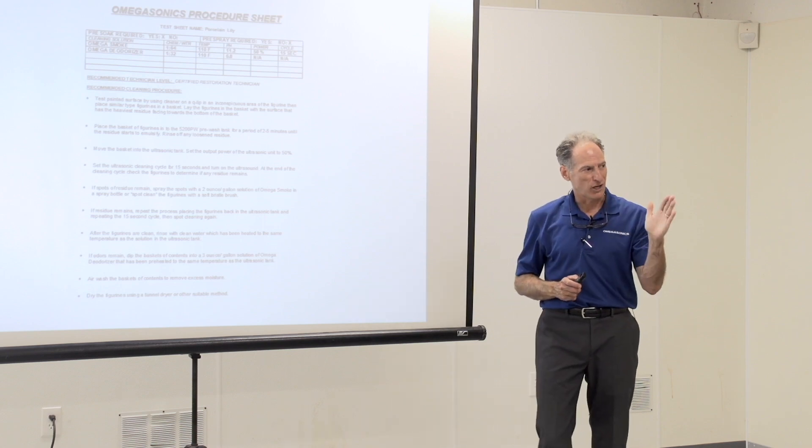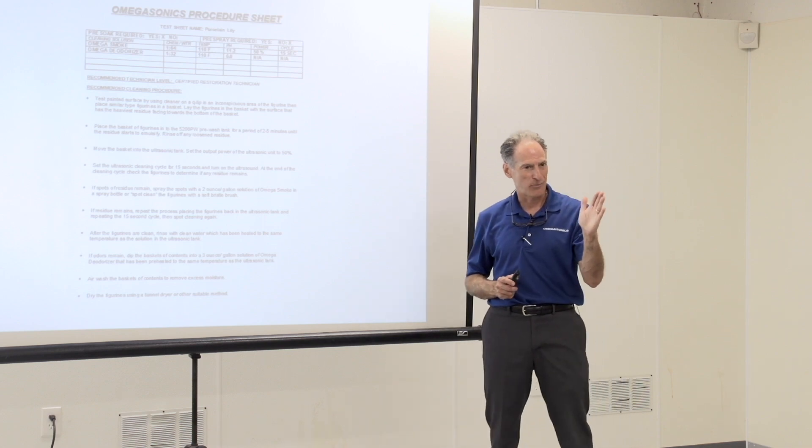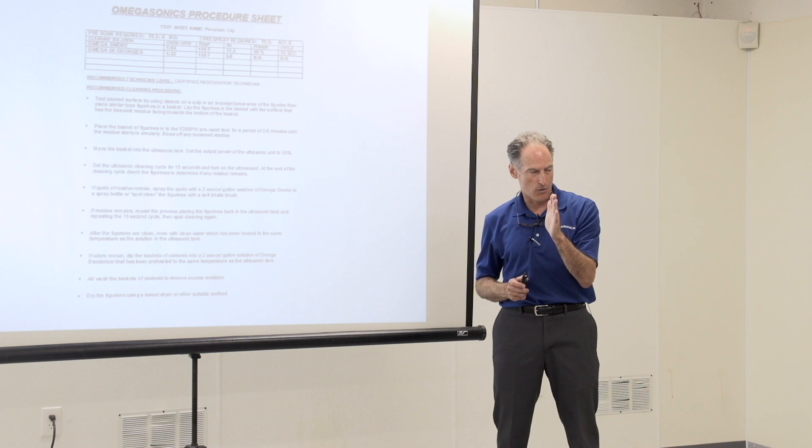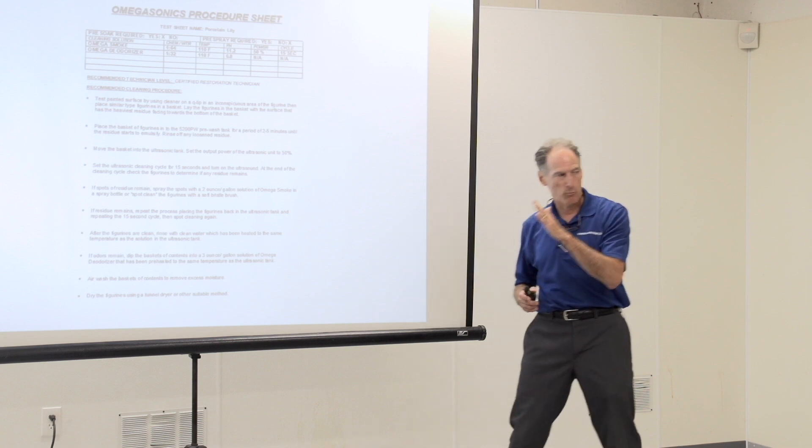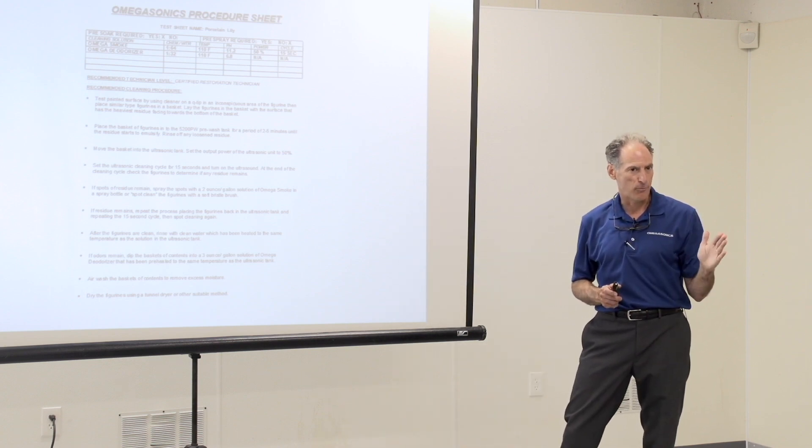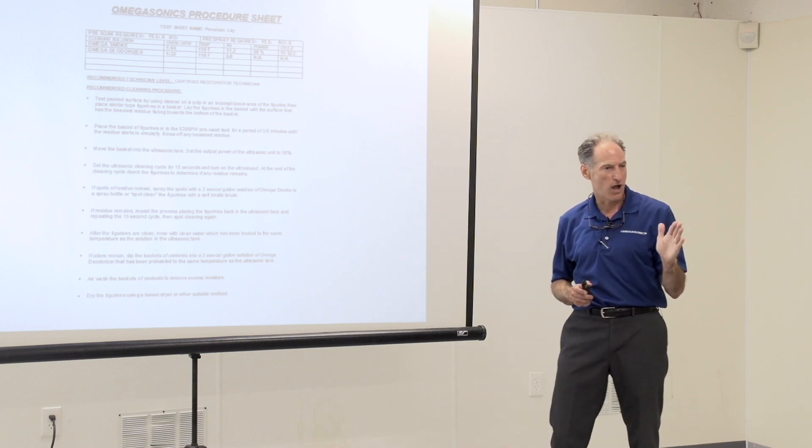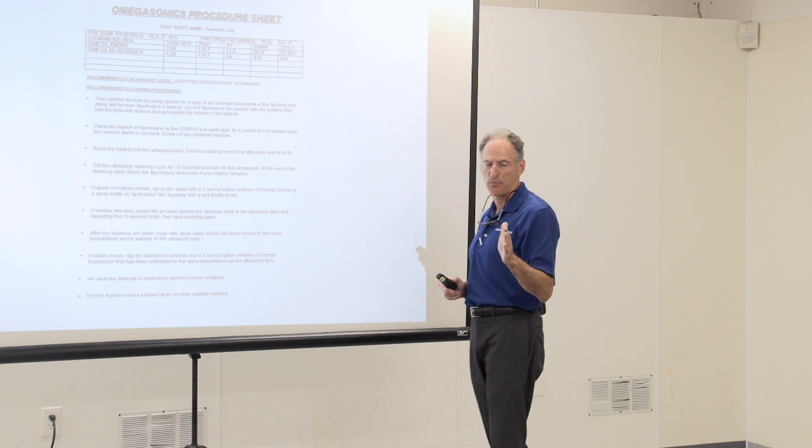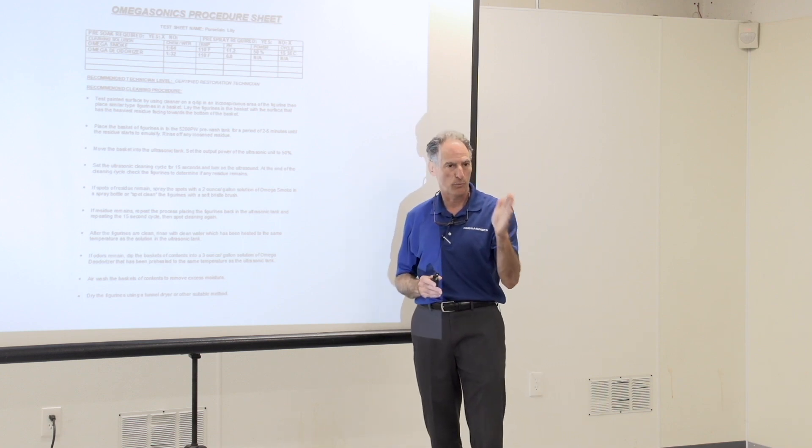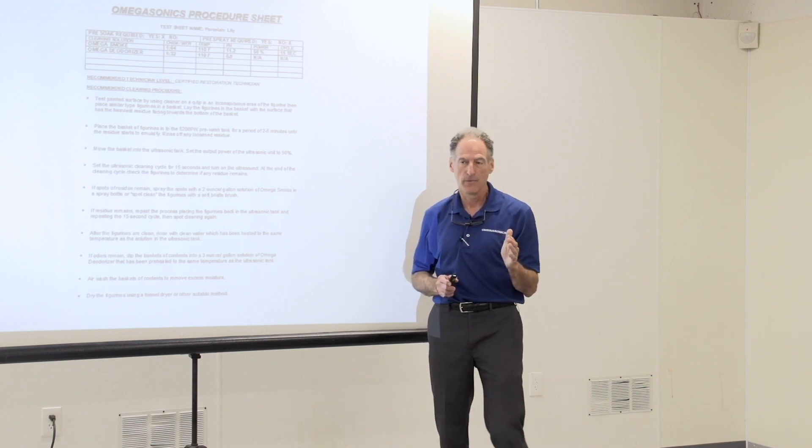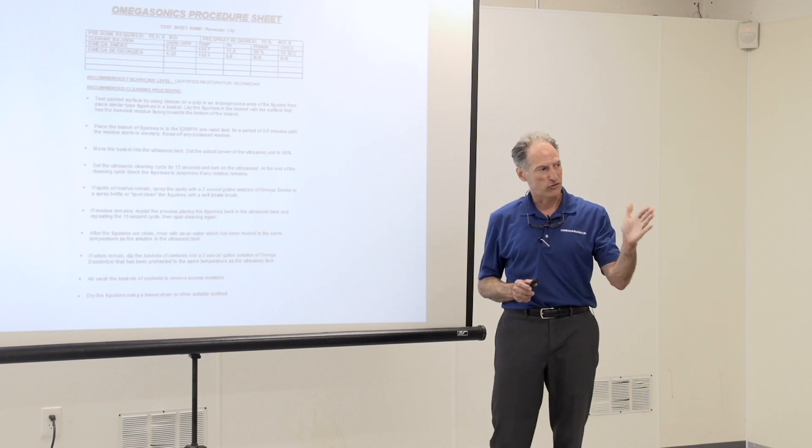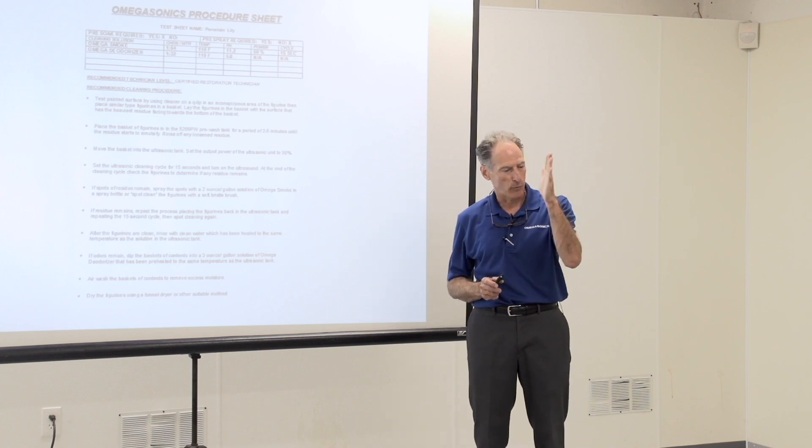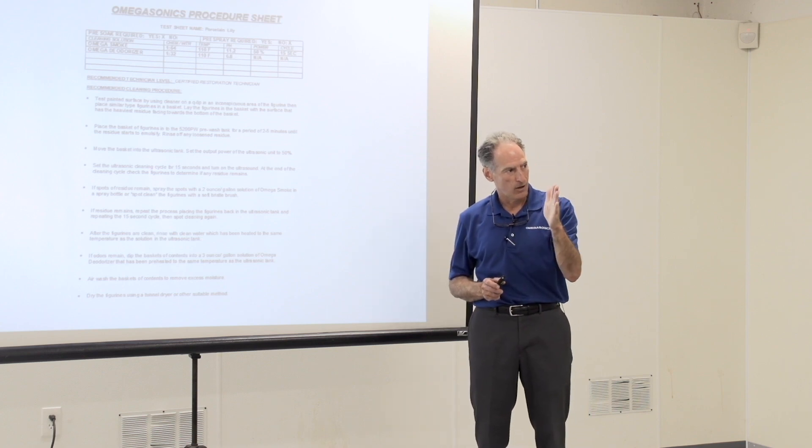So that's a really important distinction. We are not trying to take something that is not brand new and make it brand new again, because it's not brand new. Our job as content specialists is to return the item to a pre-loss condition.